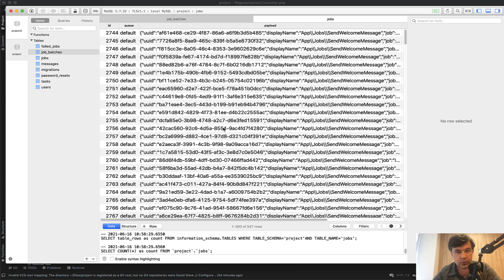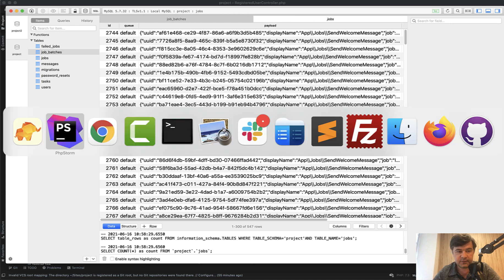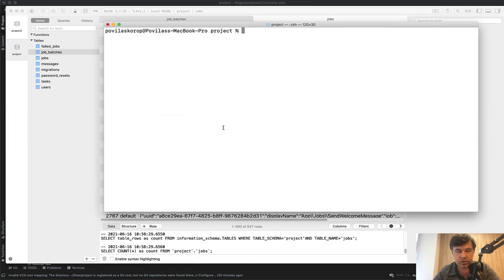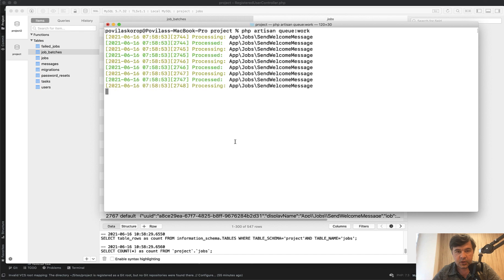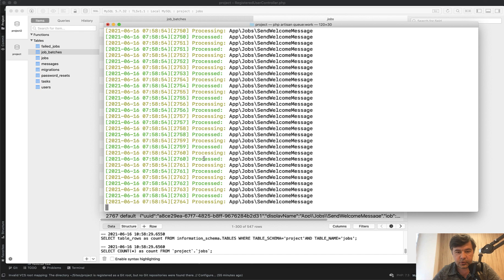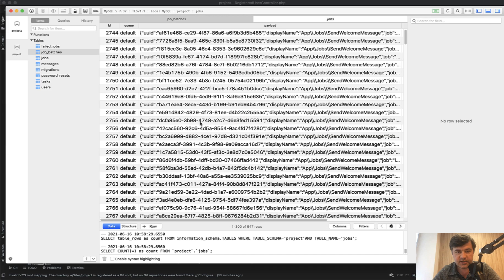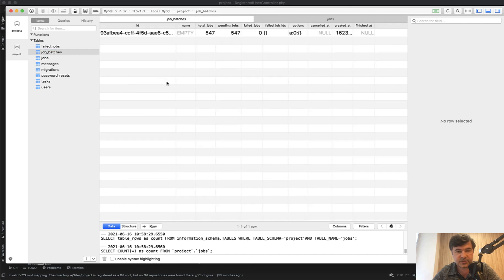Now if we start the queue remember one job is delayed for 0.5 or 0.05 of a second. We do PHP artisan queue work. And we have processing processed.